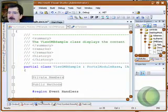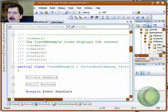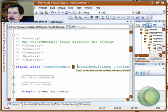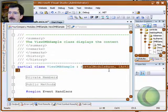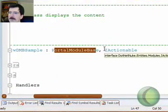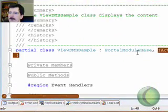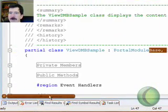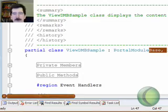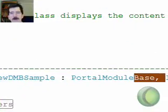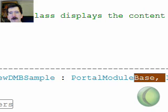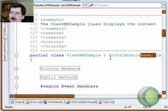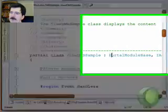The next thing you'll notice is when you come down to the class statement, you'll see that class inherits from portal module base and from iActionable. Now this is a little bit different because when you're working with a regular .NET Nuke, or I'm sorry, with a regular ASCX file, instead of inheriting from portal module base, you inherit from system web UI user control. You may be wondering what's going on with this.